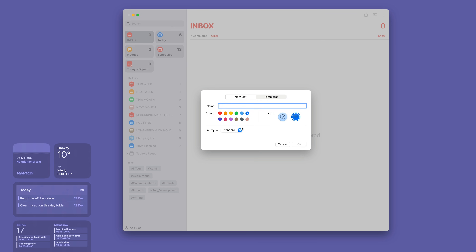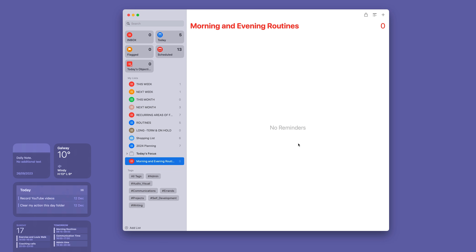Make sure it's set to Standard. You can give it whatever colour you want, but first we need to name it. I'm going to call this 'Morning and Evening Routines.' I'm going to make this red just to change the colour, then click OK. You don't have to call it that — call it whatever you want — but it needs to be something eye-catching so that if you create a lot of templates, you can find this one quickly.